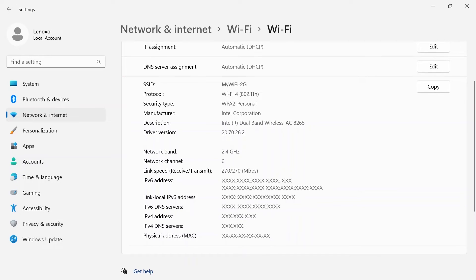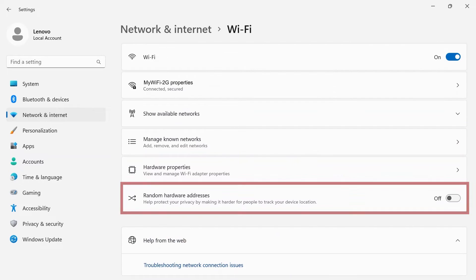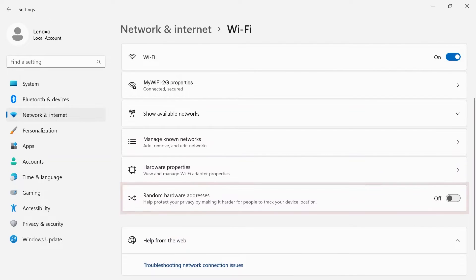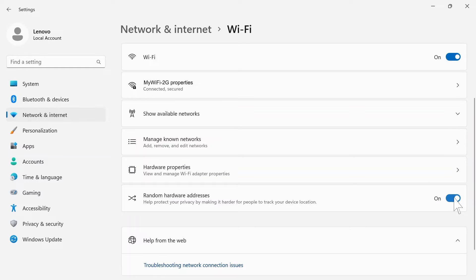Below, you can see all information about your current network. If you toggle random hardware addresses on, you can help protect your privacy by making it harder for people to track your device location.